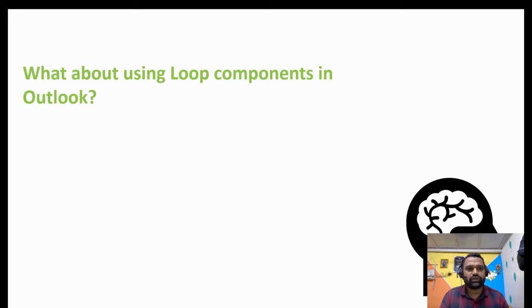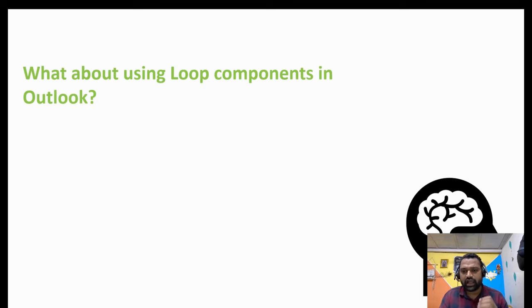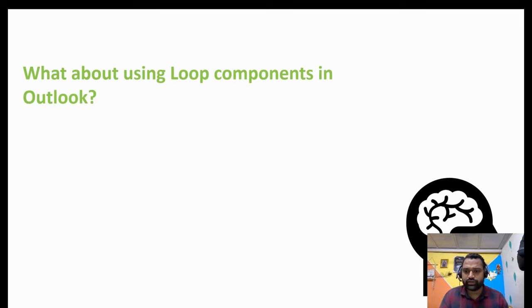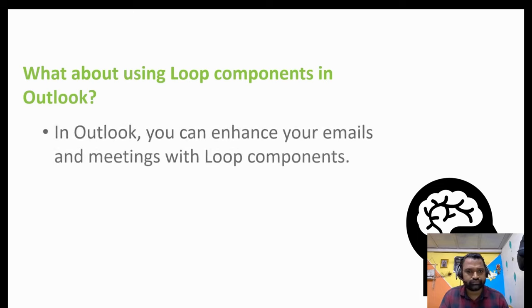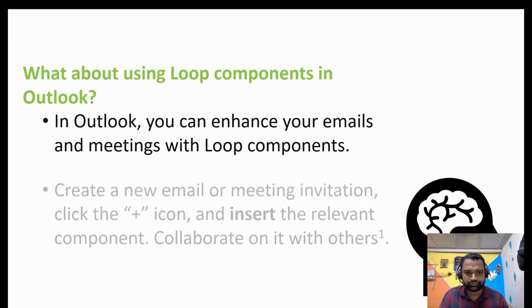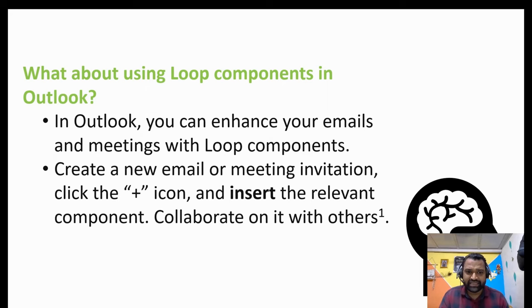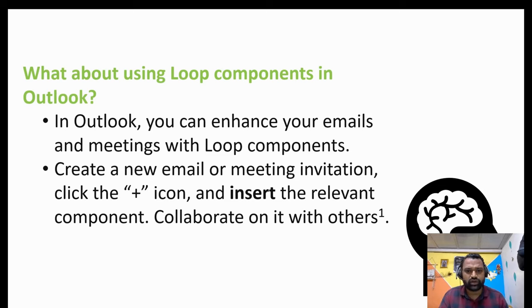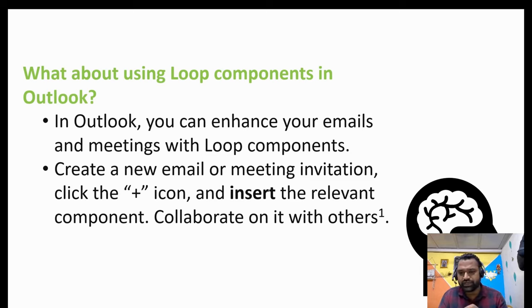What about using a loop component in Outlook? You can do that. In Outlook, you can easily insert a loop. In Outlook, you can enhance your emails and meetings with the help of loop components. Create a new email or meeting invitation, simply just click on the plus icon and insert the relevant component, collaborate it with others. It's a very simple task, folks.